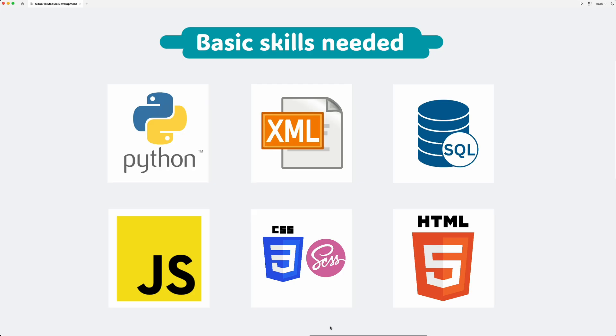Alright, so before we dive into coding, here's what you'll need. You need to have basic knowledge of Python programming language, XML, SQL Database, JavaScript, CSS or SCSS, and HTML.